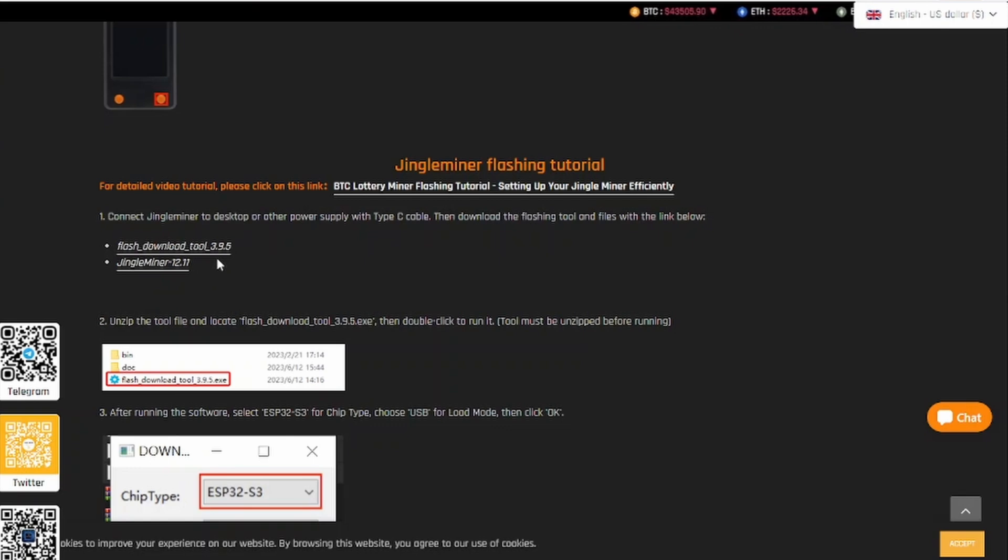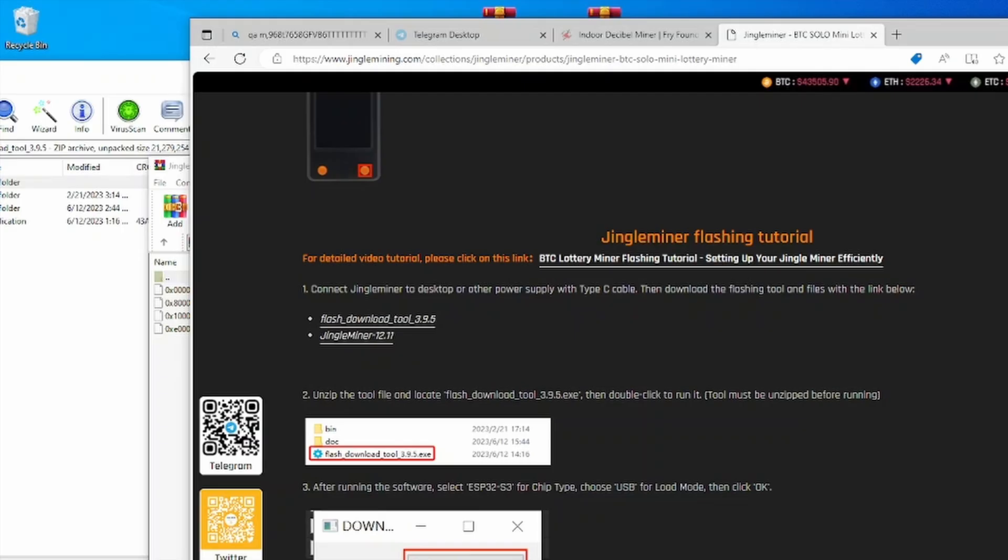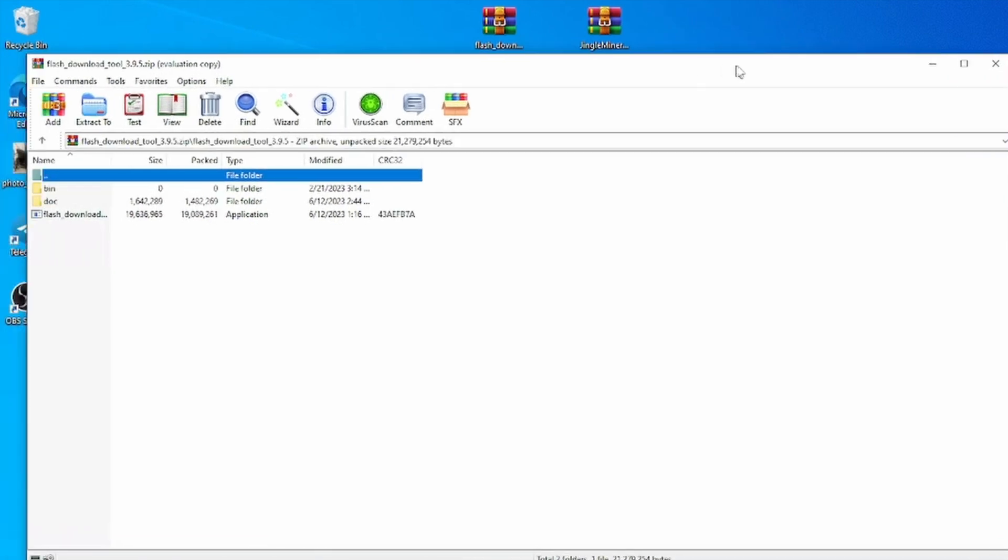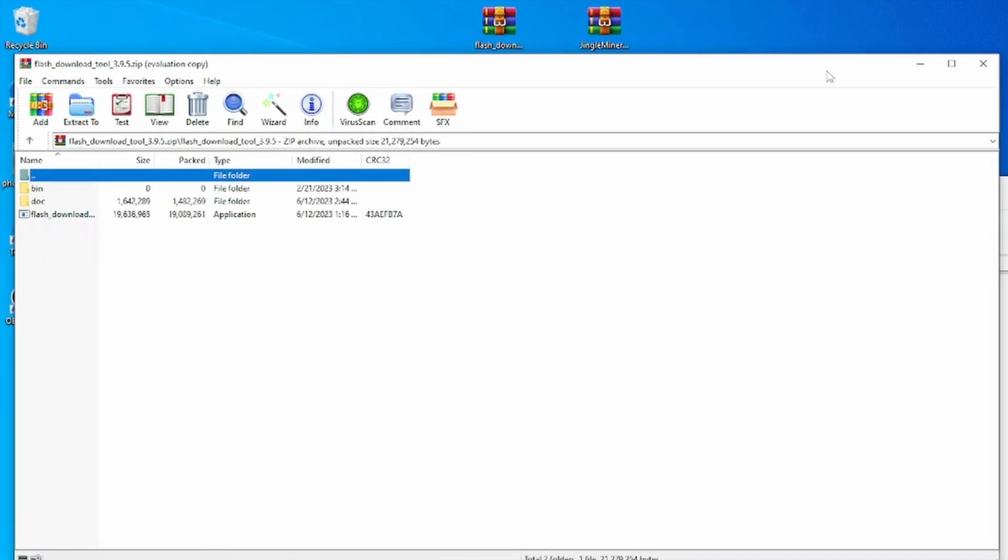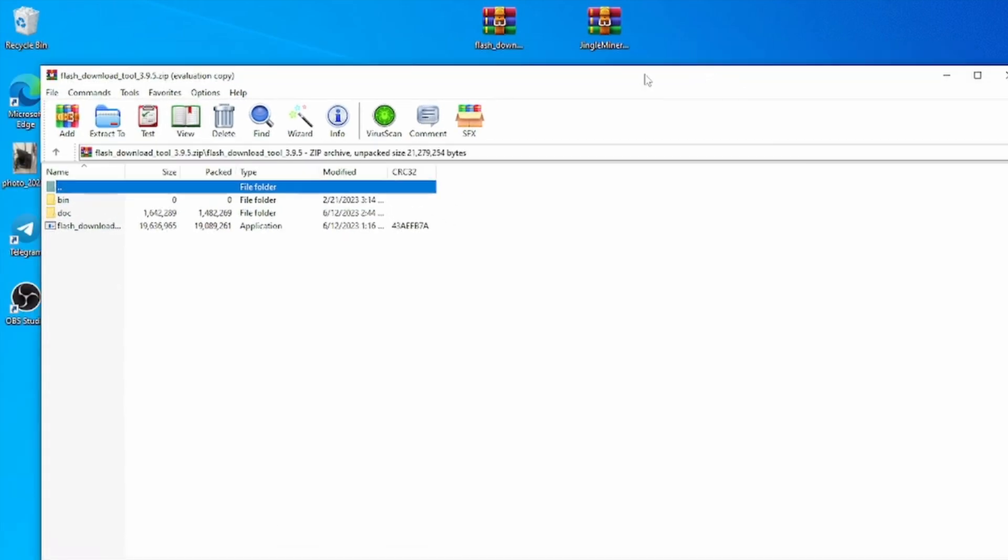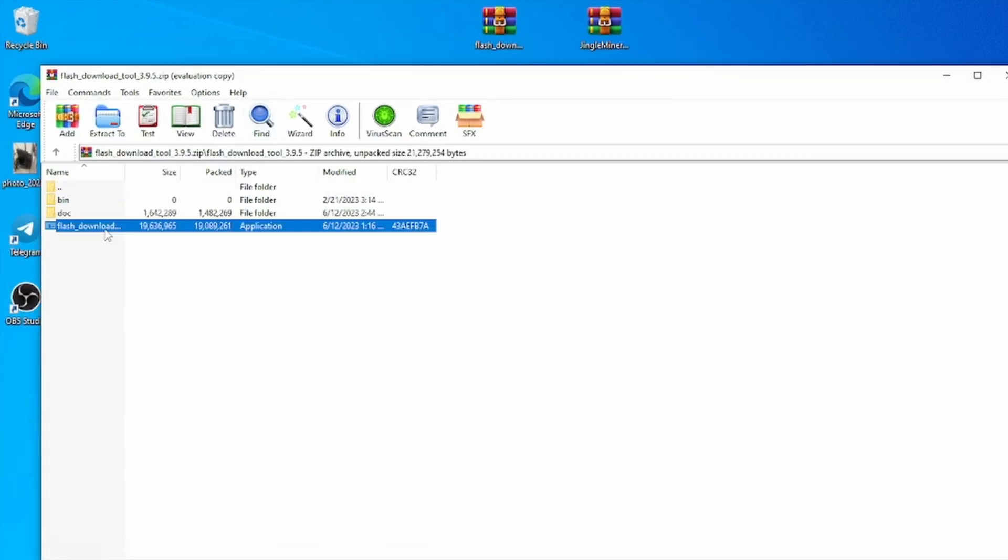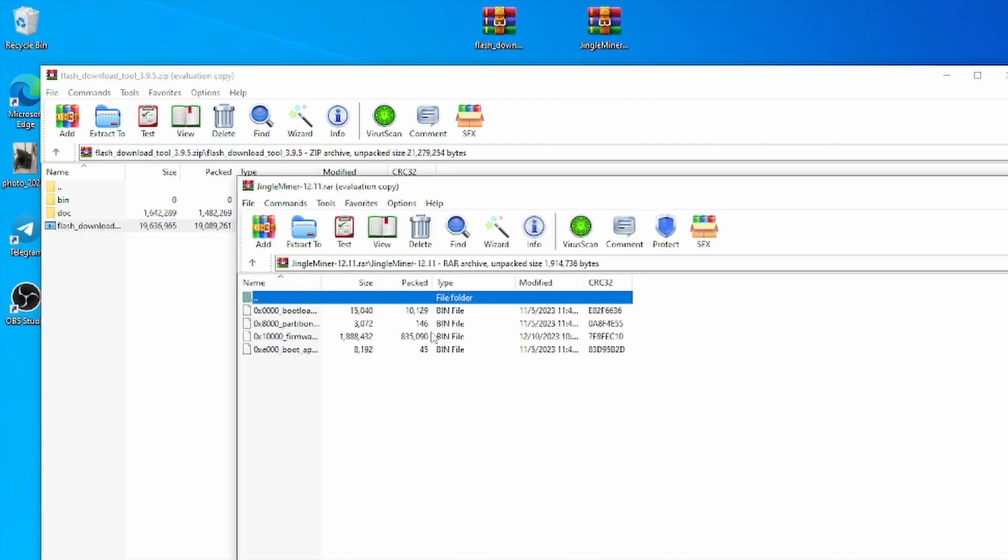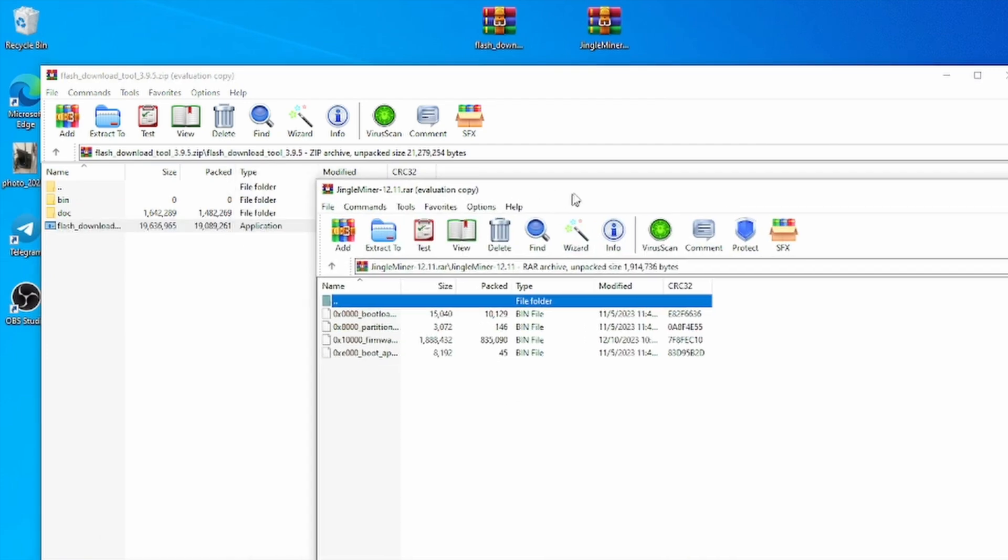So once both of these files are downloaded, you will have them on your desktop. So you're simply going to extract both of them. Once you do so, the first file will look like this with the actual flashing tool, and then the other one will have the four files required to continue flashing your device.